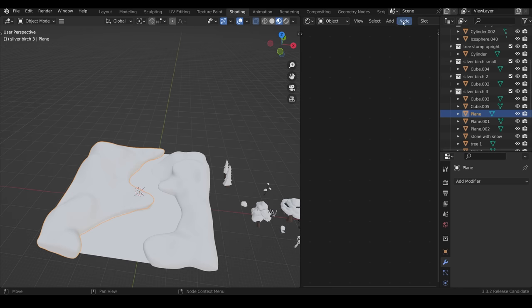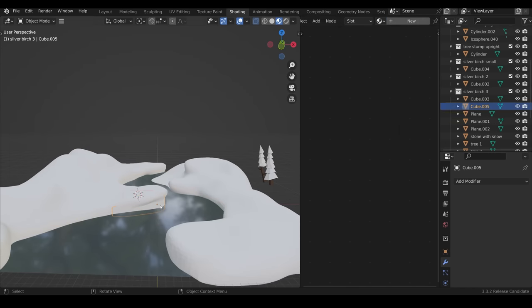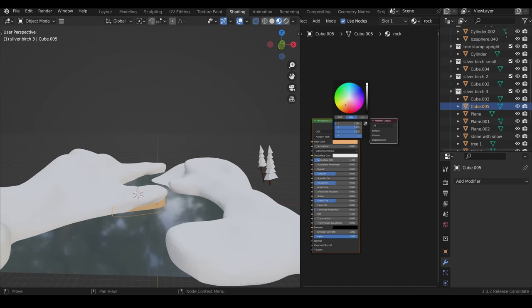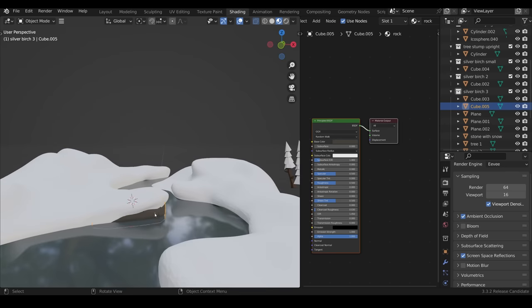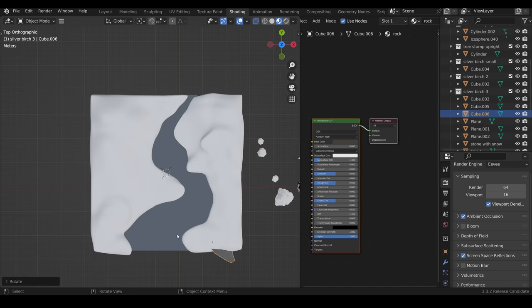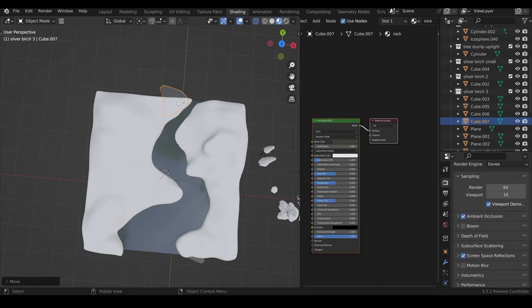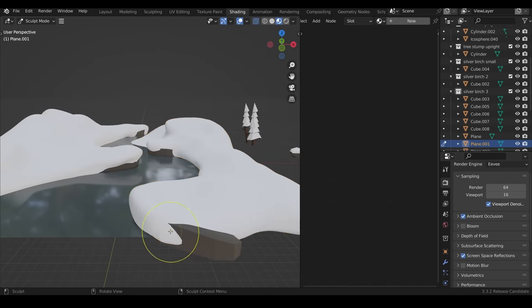I'll make sure it's placed under the snow and use the grab brush and the snake hook tool to pull the snow over the top of it. I thought it'd be a good idea to get a little bit of colour in here, and at this stage I'm just using Eevee to get an idea of the colours but I'll skip across to Cycles in a moment.